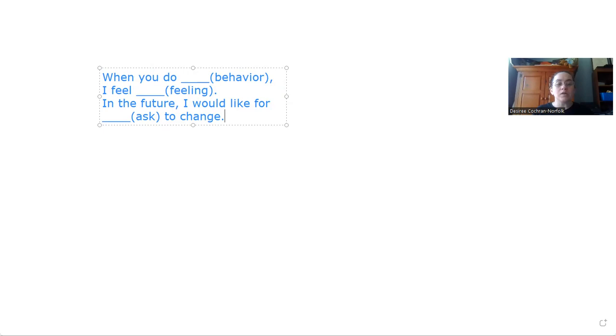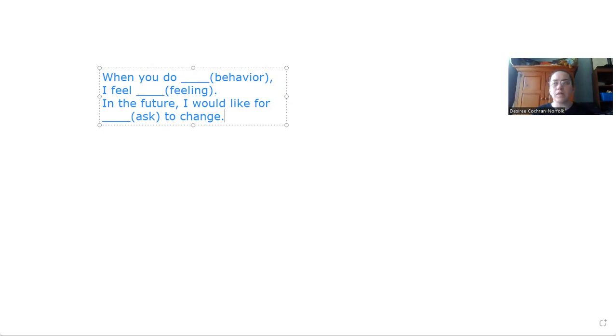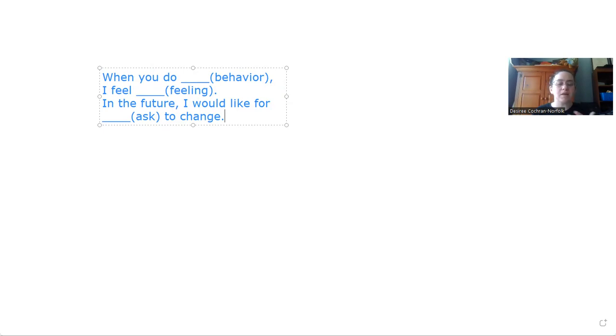And then you're going to tell them how you feel about that behavior. So you want to insert a feeling word. We want to make sure that we're avoiding the trap of focusing on the behavior here. We don't want to say you are selfish. I feel that you are selfish. That's not a feeling word.